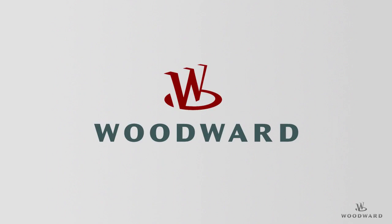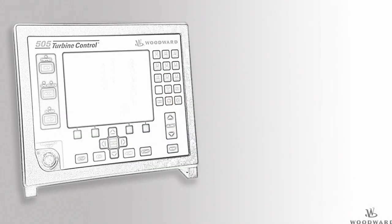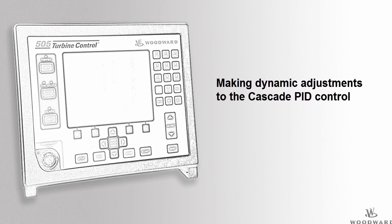Hello and welcome to the 505 tutorial for Cascade PID. In this tutorial we will review dynamic adjustments to the Cascade PID control.